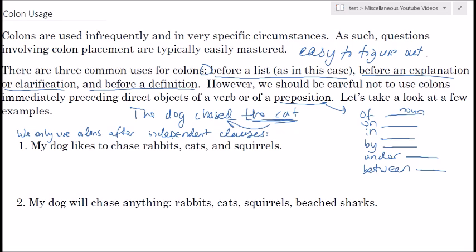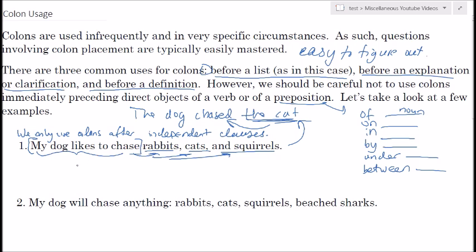Example one: 'My dog likes to chase rabbits, cats, and squirrels.' Some people will try to put a colon here, but we don't want one because even though this is a list, these are all direct objects of the verb 'chase.' Also note that 'my dog likes to chase' isn't really a complete sentence — we're left with a dangling verb with no direct object — so we wouldn't consider this a complete sentence, and there's no colon there.